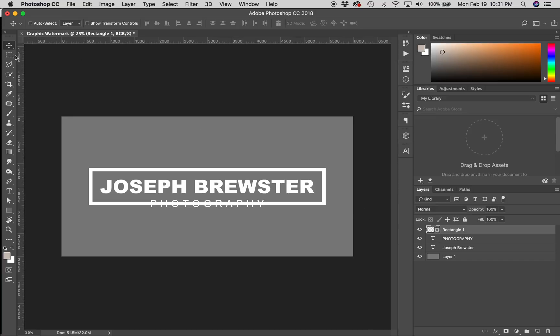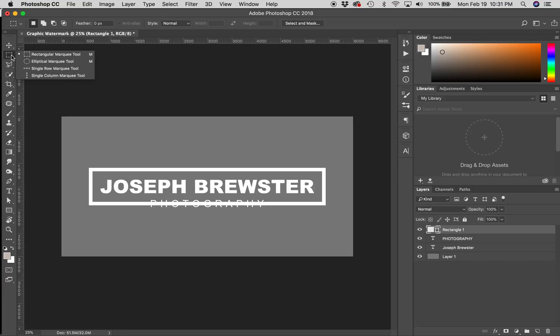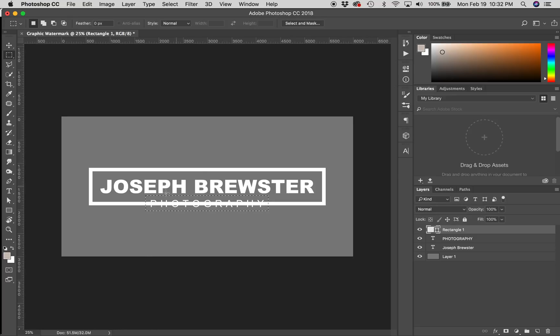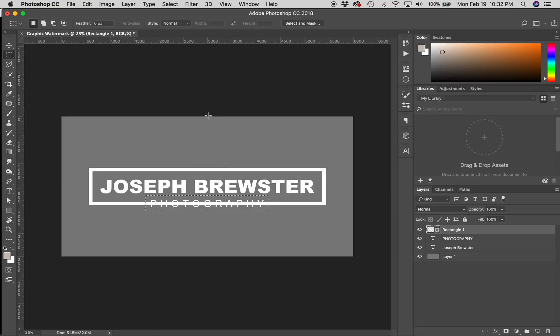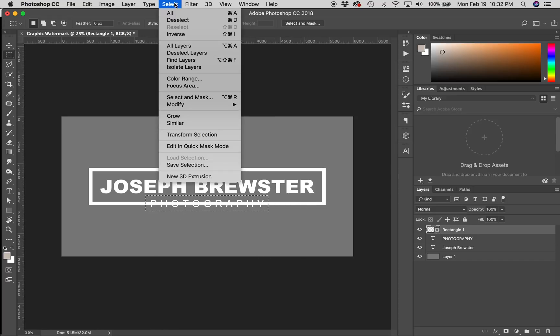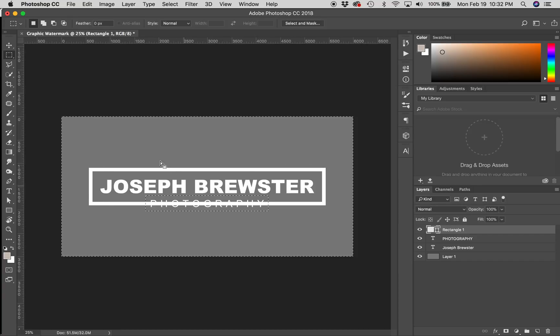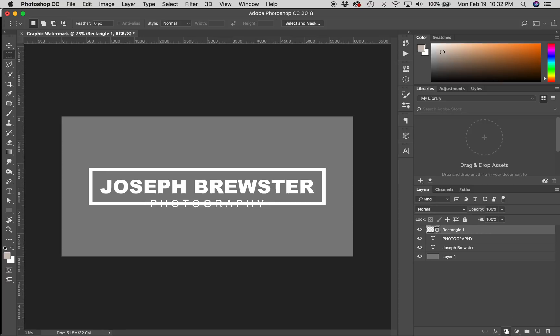I'm going to get my Rectangular Marquee tool, which is M on your shortcut, and I'm going to draw a marquee around the word Photography, where I would like the line to go away. Now, I have this selected. I now want to invert my selection. The reason I want to do that is because I want to select everything else, and I'll show you why in just a minute. You can go up here to Select Inverse. My rectangle layer selected, and my selection is all active. I can go down here to my Mask, and Add a Layer Mask. When I do that, it's going to mask out that portion of the rectangle.